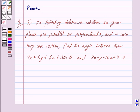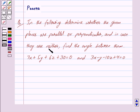Good morning friends, I am Purva and today we will discuss the following question. In the following, determine whether the given planes are parallel or perpendicular and in case they are neither, find the angle between them.